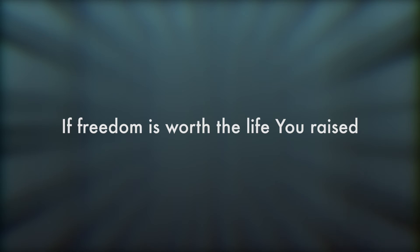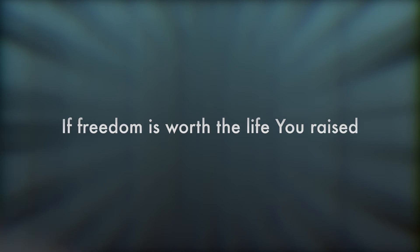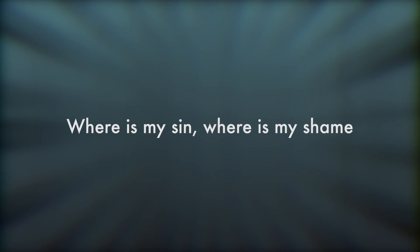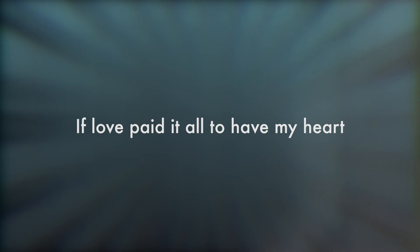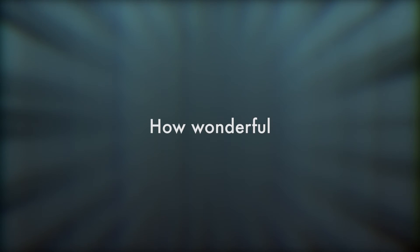If freedom is worth the life you raised, where is my sin, where is my shame? If love paid it all to have my heart, how wonderful,